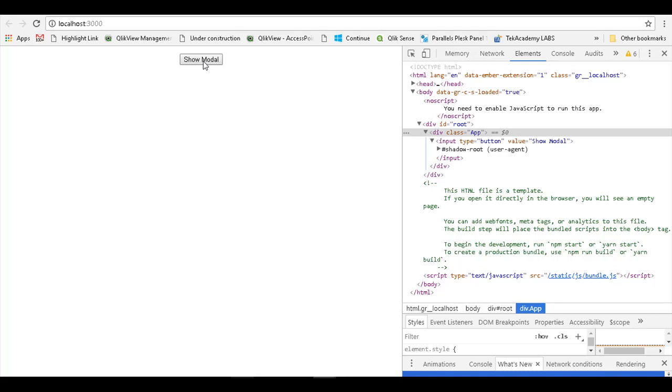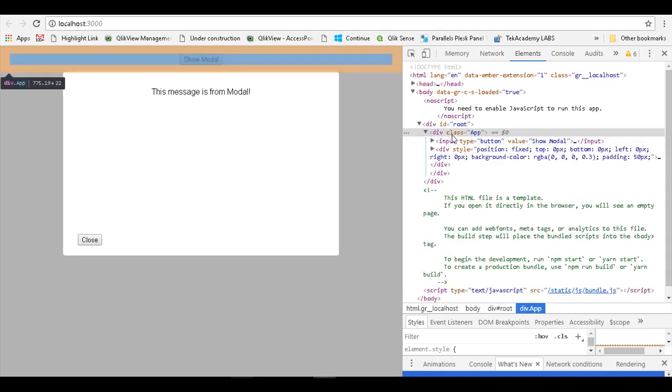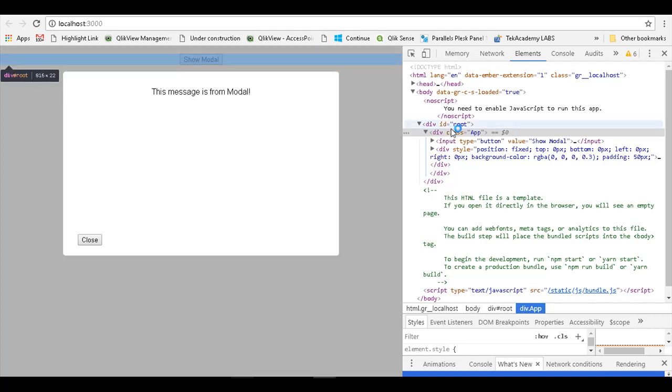If I click on show modal, the modal dialog is rendered within this div with a class of app, which is contained within a parent div with an id of root.